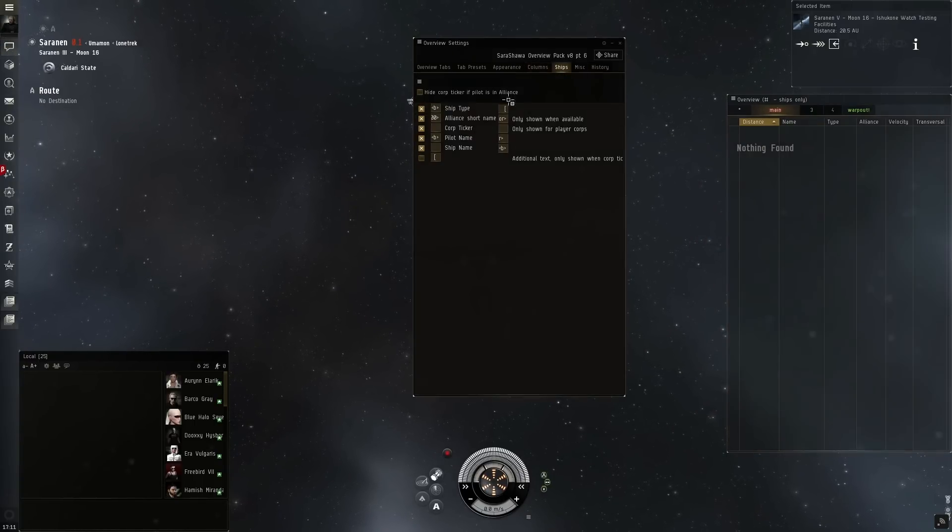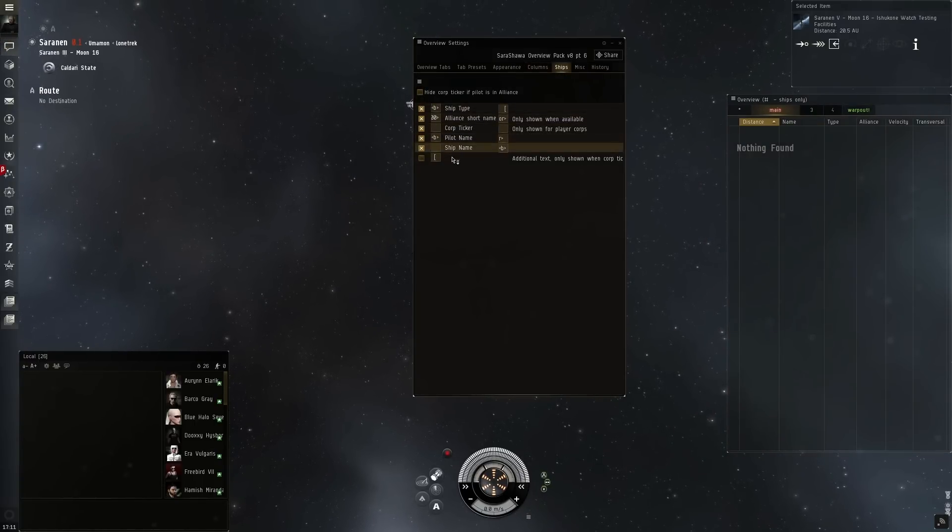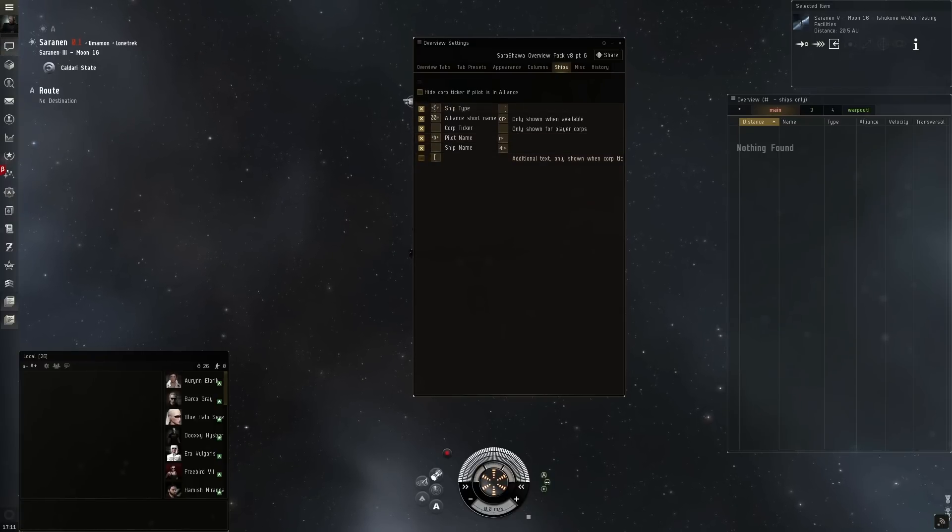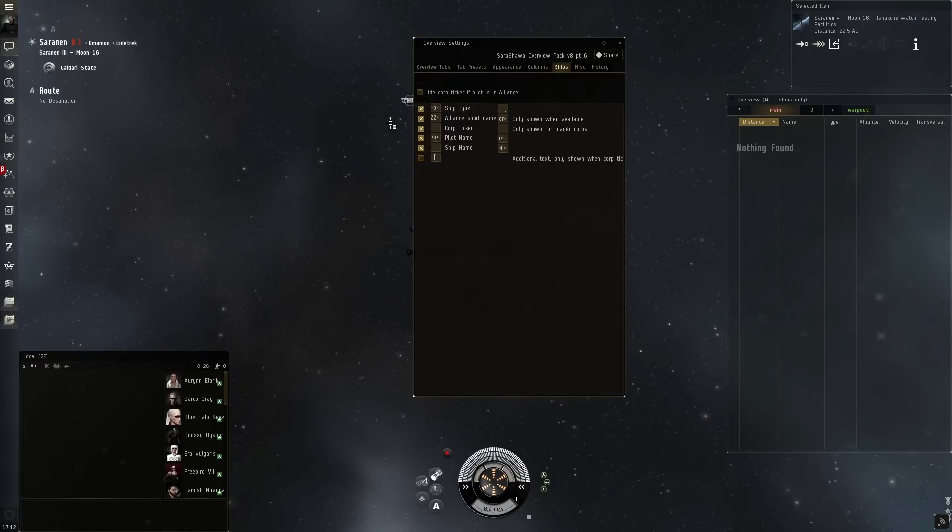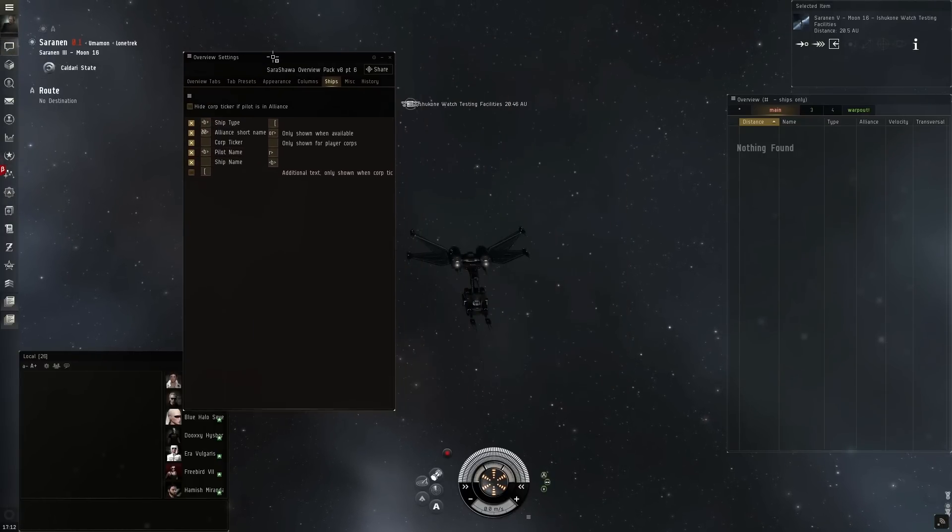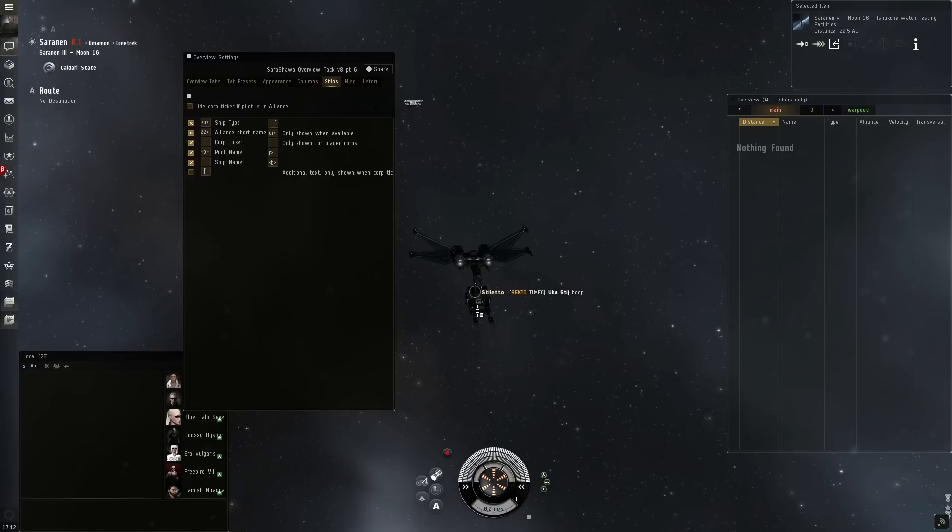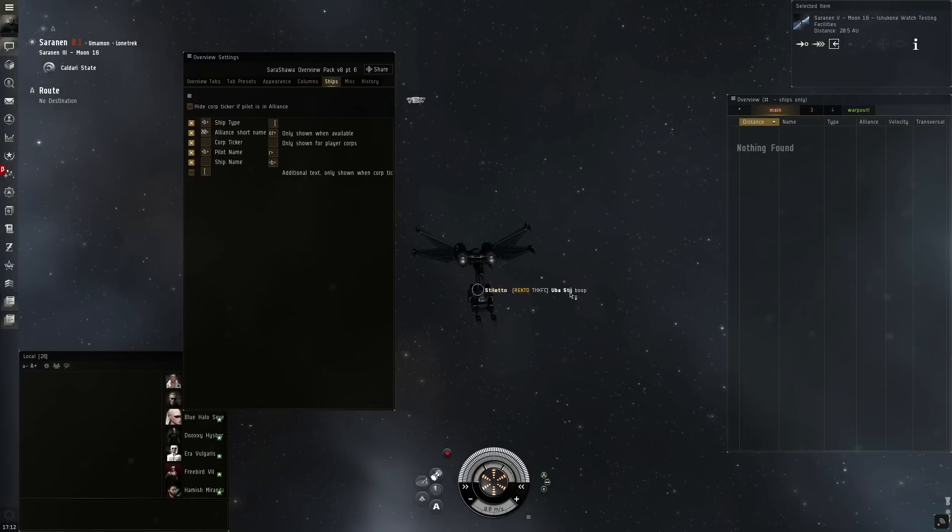I can then also choose the different display settings for when I click on a ship. So here you see the different settings. It'll show the ship type with bolded things. So when we click on my ship you'll see that stiletto is bolded and my character name is bolded.